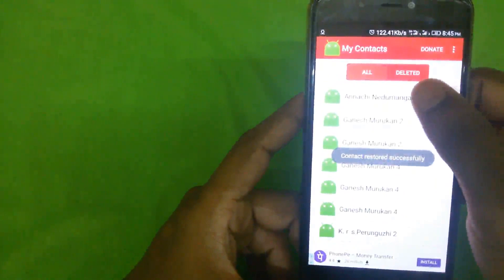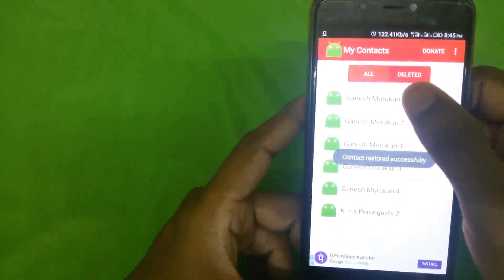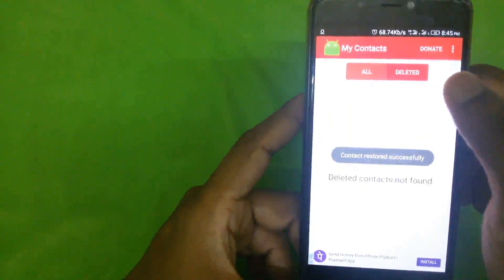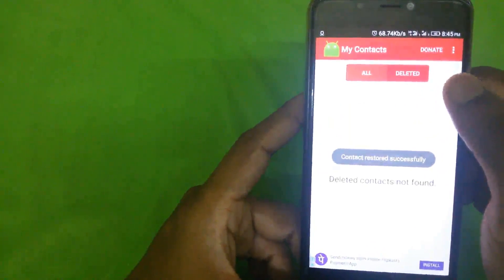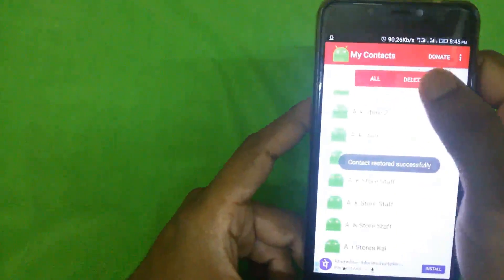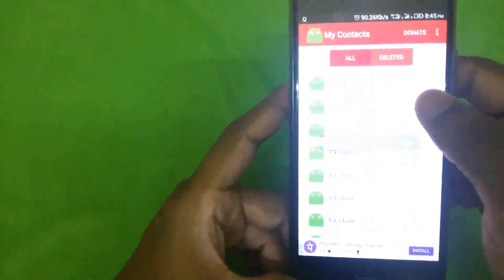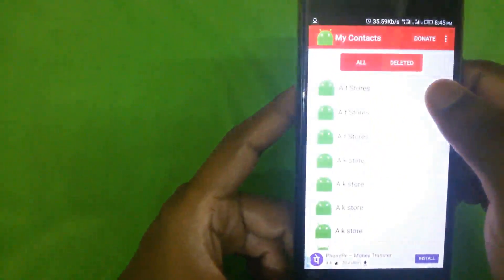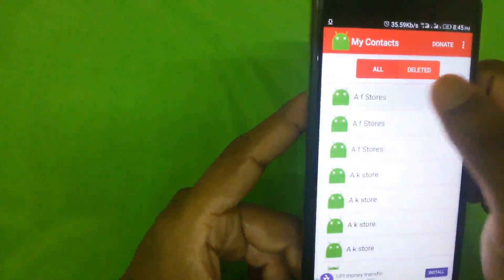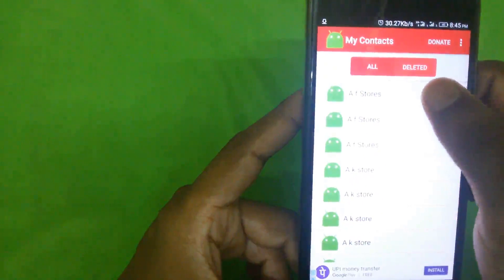If you like to watch it, then you can type in the phone. Now you can go to the right contact. I will try and try it again. I will go to the right contact.